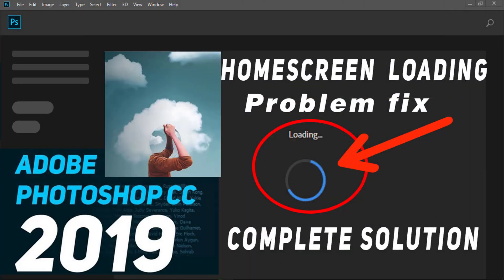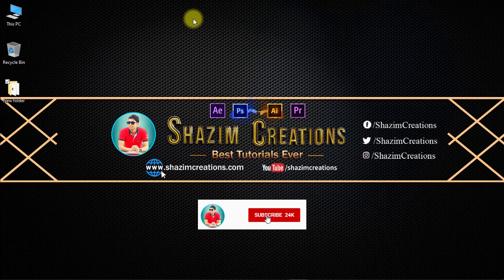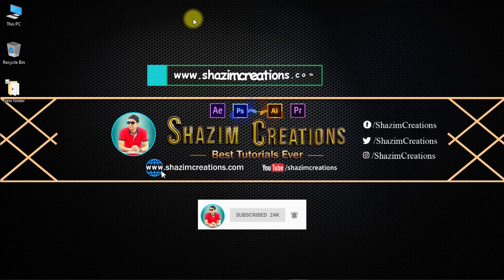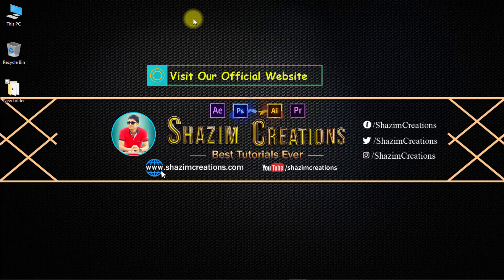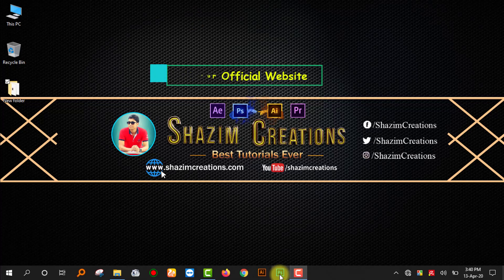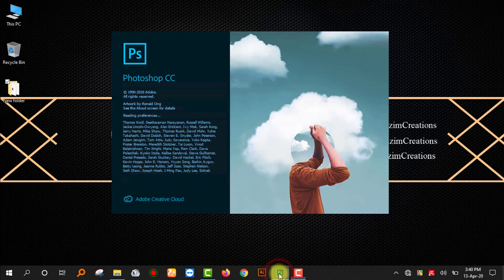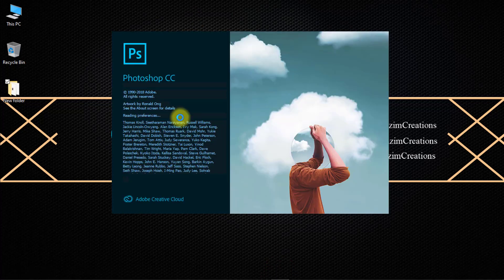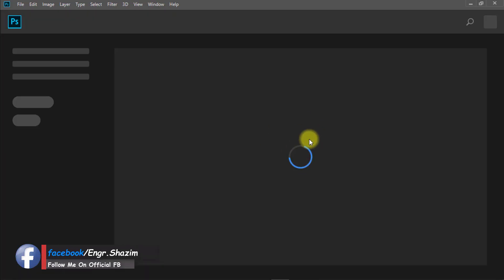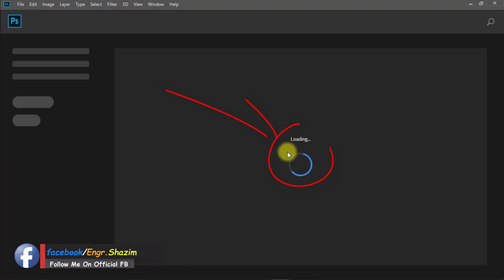Hello guys, I am Sajamuddin. Welcome back to my channel. Today I am going to show you the quick tricks on how to fix the Adobe Photoshop CC 2019 home screen loading problem — complete solution. So let's get started. Open your Photoshop CC 2019; you can see the home screen loading and loading.